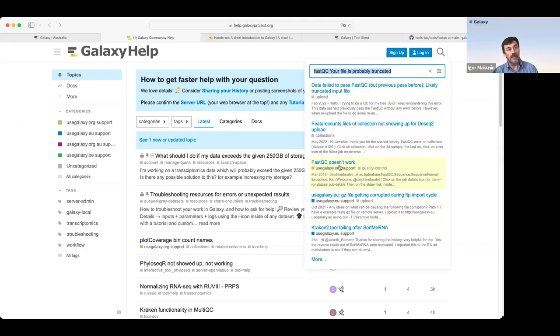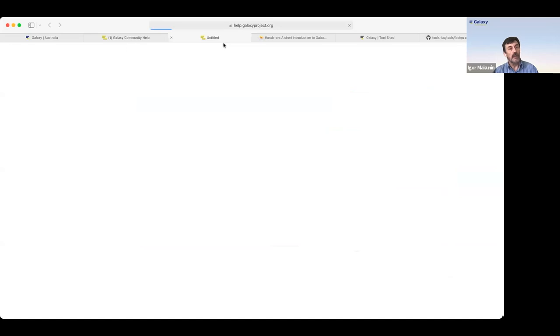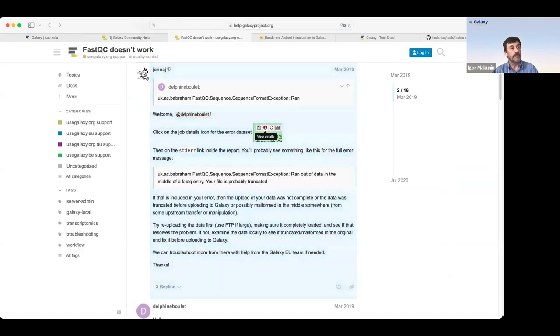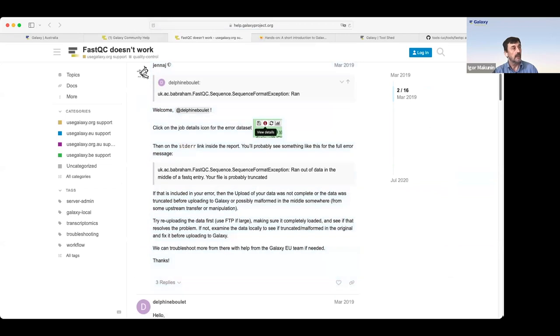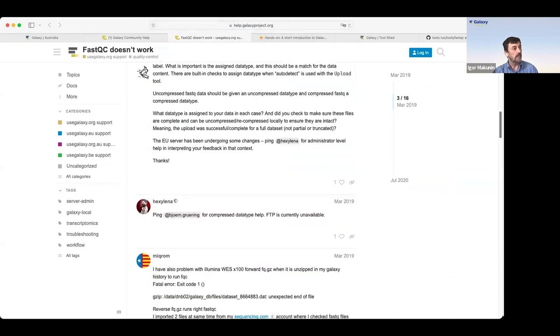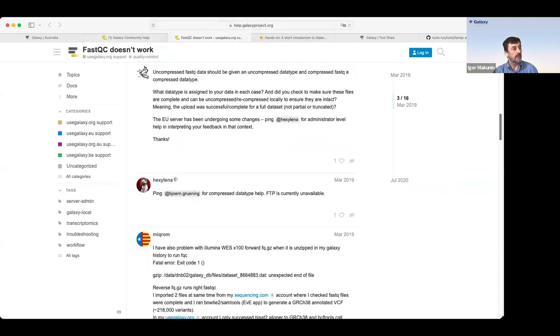And if you click on that, you'll see not just the description of our error, but also a proposed solution for this message.